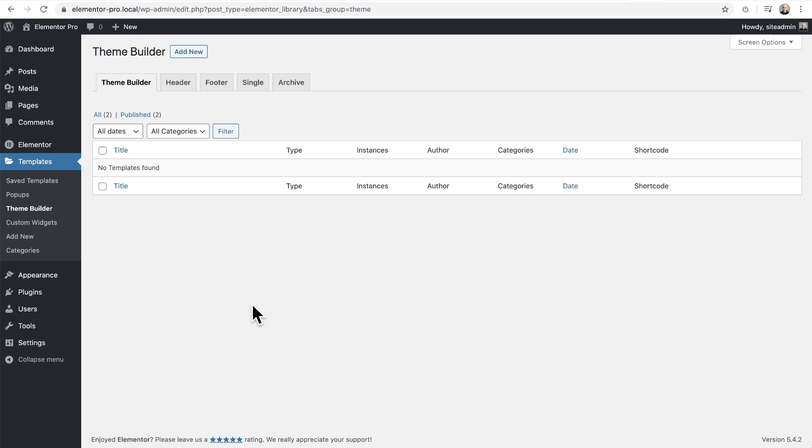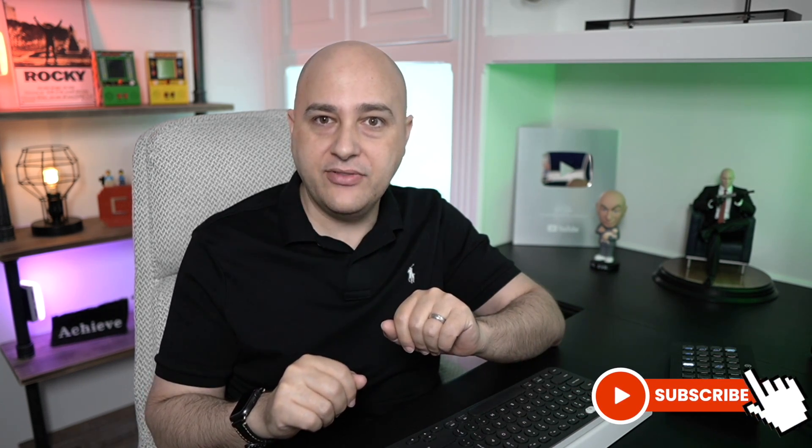Elementor just announced their brand new theme builder interface and it's much needed. This is what the current theme builder interface looks like, and I got to say it sucks. It's extremely tedious to use and nearly impossible to take one of their theme packs and actually use it on your website. So let's watch this sneak peek release of the new theme builder interface together and see what goodies we can get out of it.